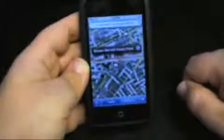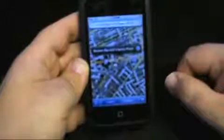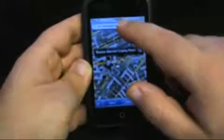We can also take a look at hybrid so we can see the road and the satellite. We have the traffic on, but we don't really need that because we're walking everywhere — so let's turn that off.